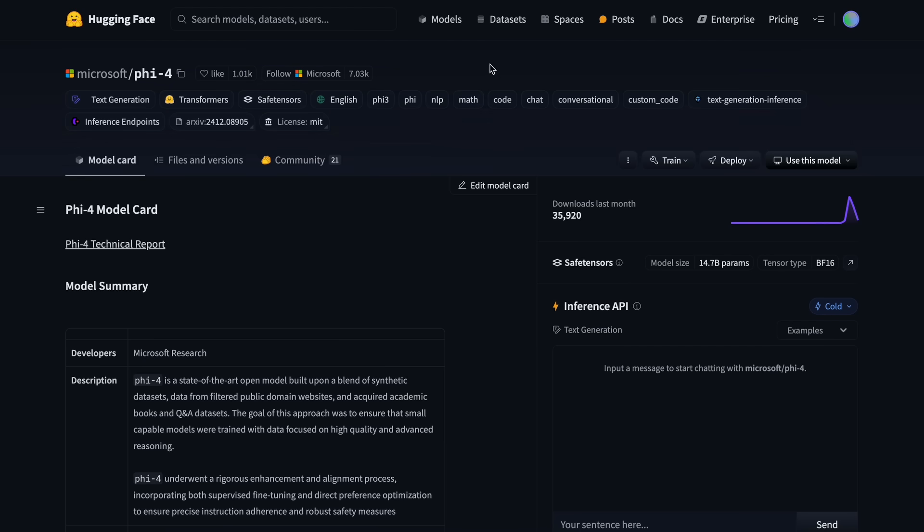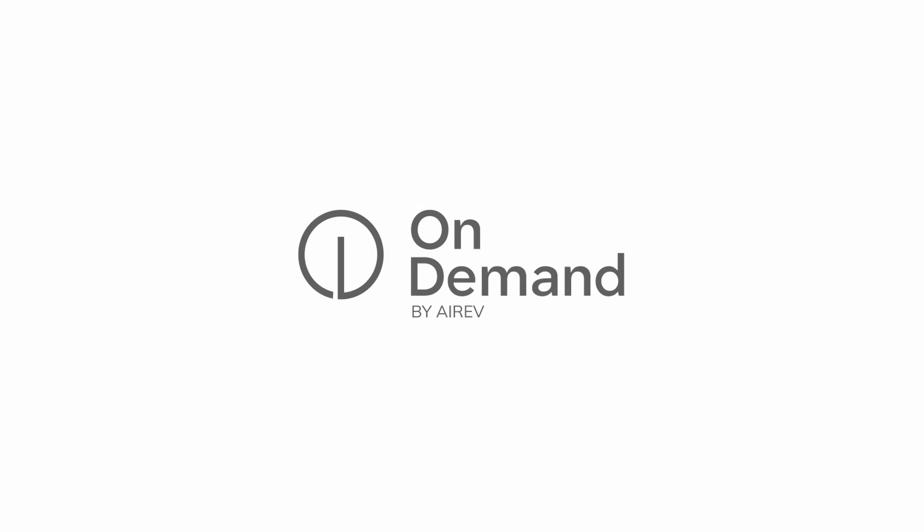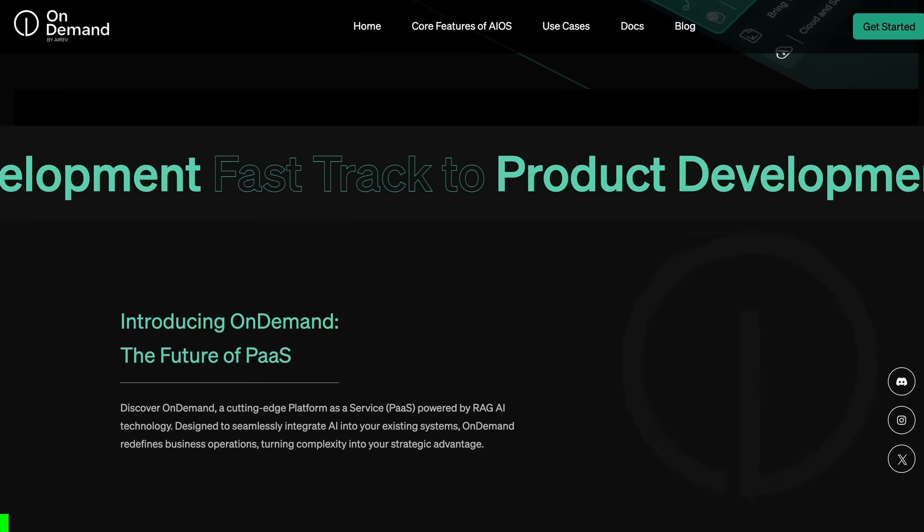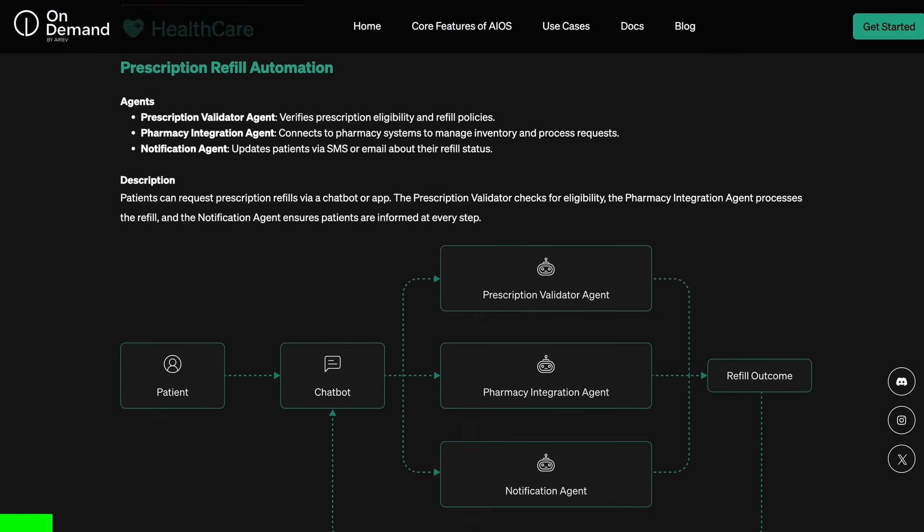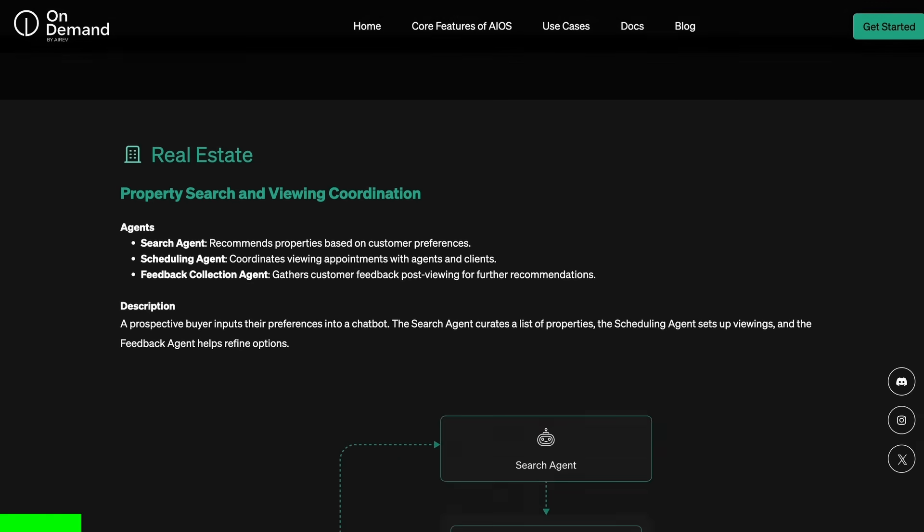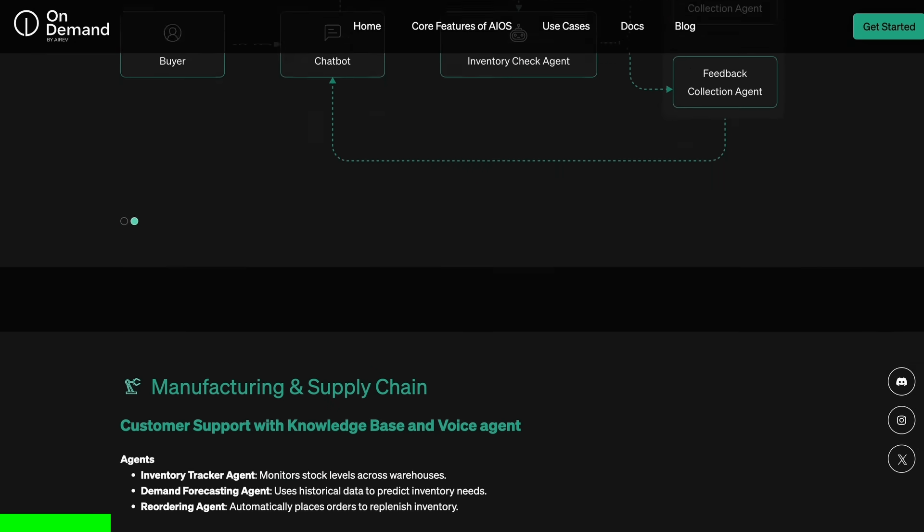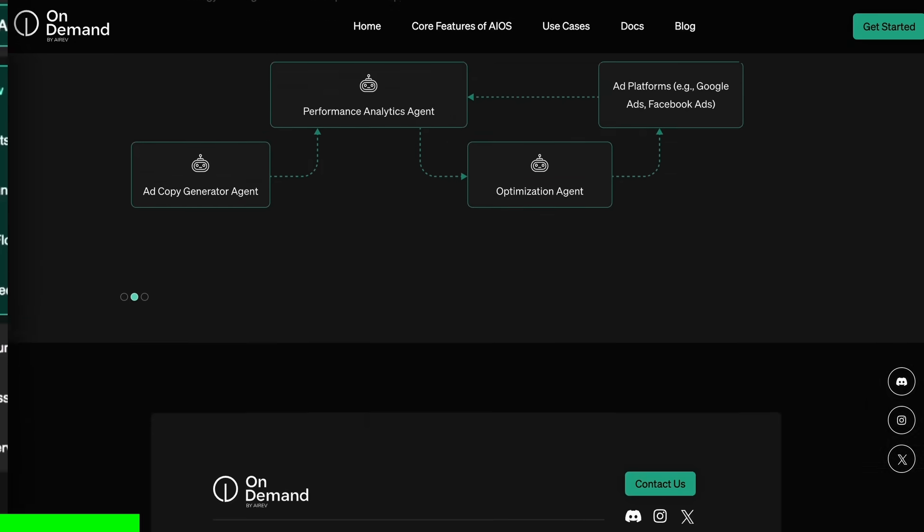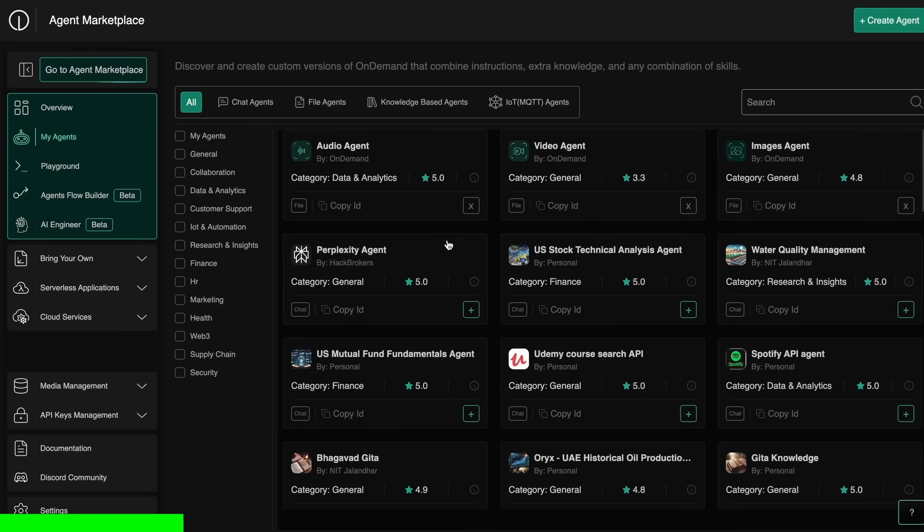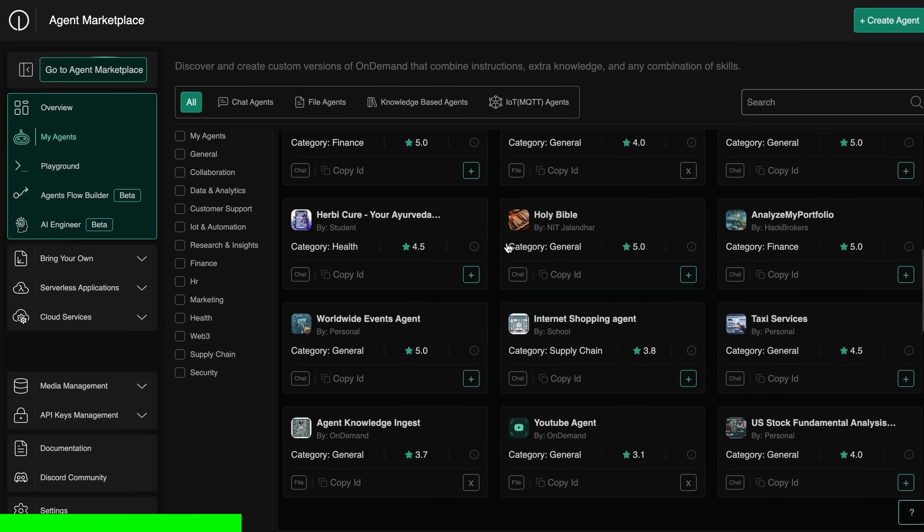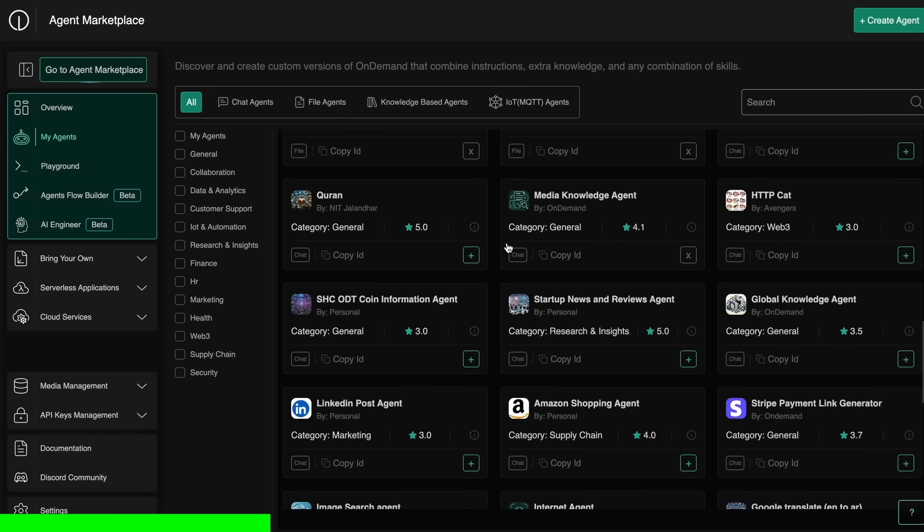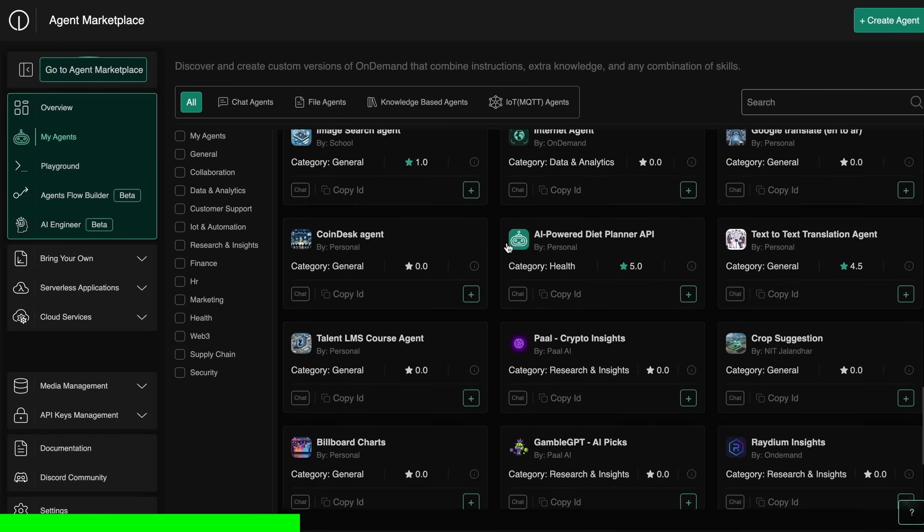But before we do that, let me tell you about today's sponsor, On Demand. On Demand is an all-in-one, ultimate AI operating system that can help you create AI agents and AI automation workflows in literal seconds. You can create a bunch of actionable agents, like social media posting agents for LinkedIn, Instagram, and Twitter.